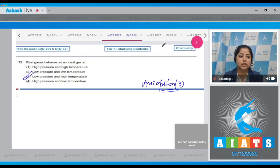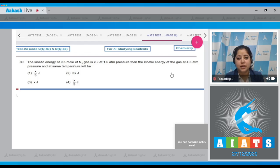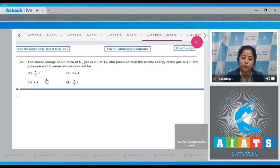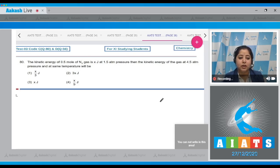Question 80: The kinetic energy of 0.5 mole of N₂ gas is x joules at 1.5 atm pressure. What is the kinetic energy at 4.5 atm pressure at the same temperature? The kinetic energy of gas molecules is directly proportional to temperature and is independent of pressure.